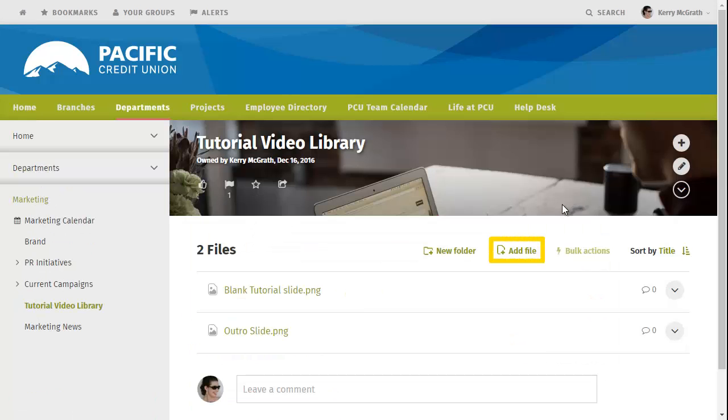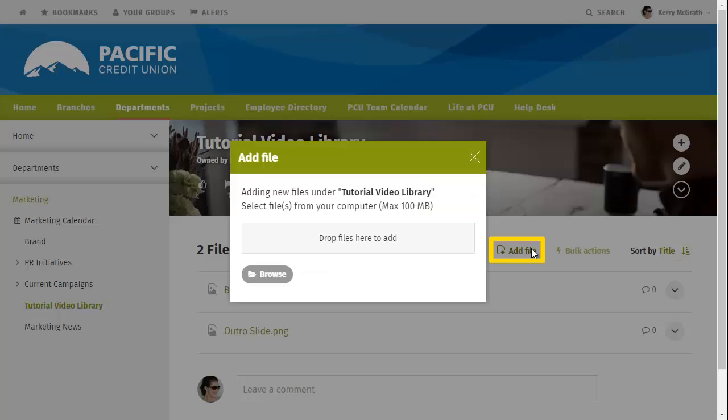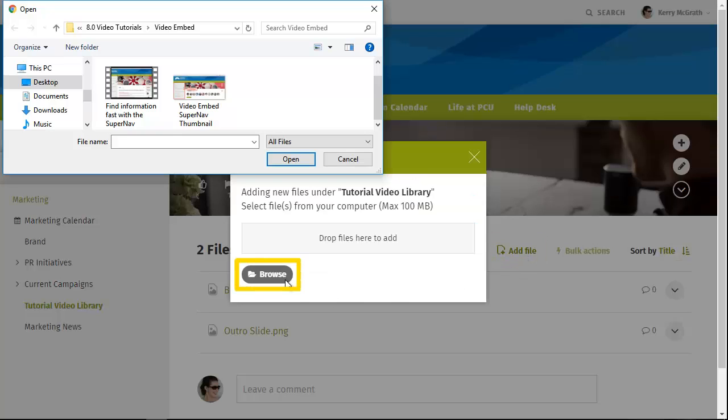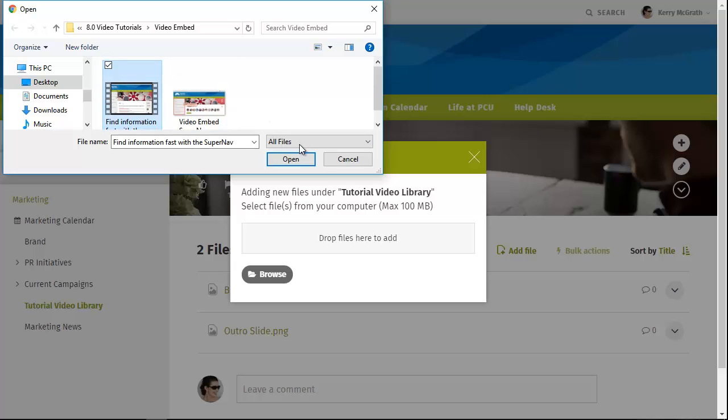First, upload a video file. Click Add File and either browse to find your file or just drag and drop it into the Add File window.